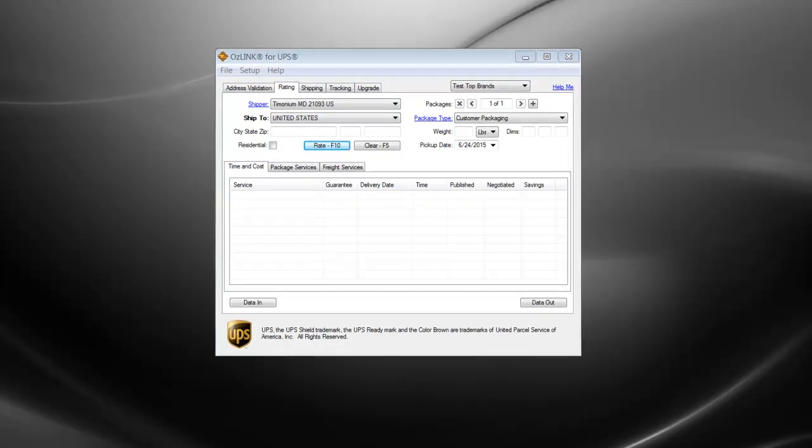Welcome to the OSLINK demonstration on how to set up a batch process. OSLINK offers batch processing for four main functions: Rating, Address Validation, Shipping, and Tracking.